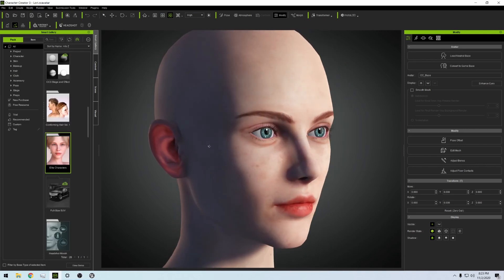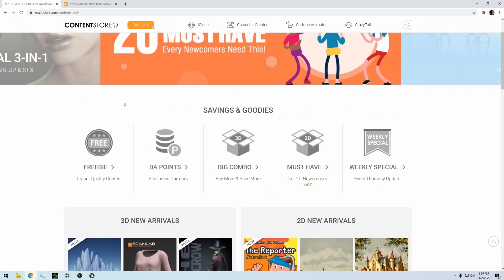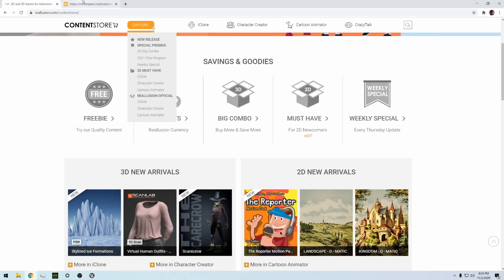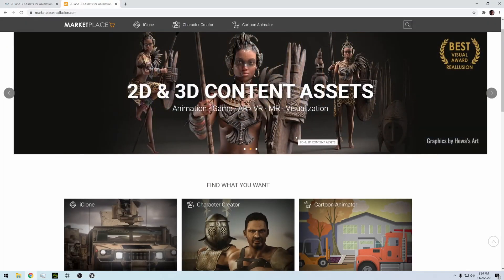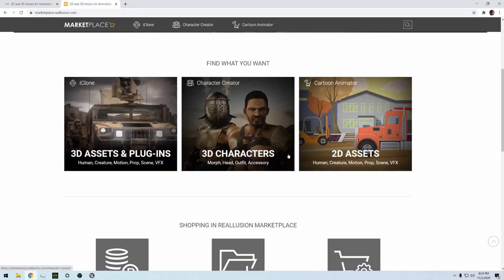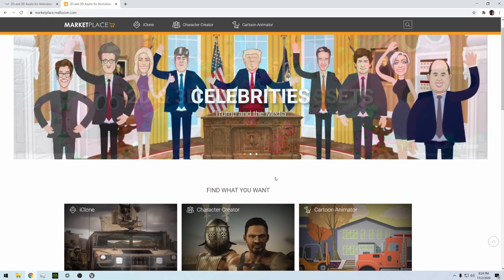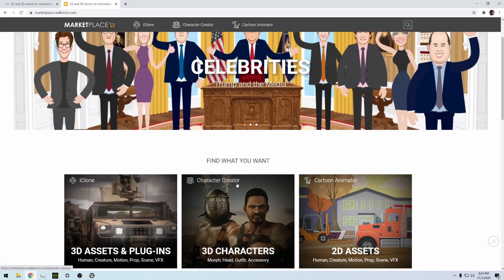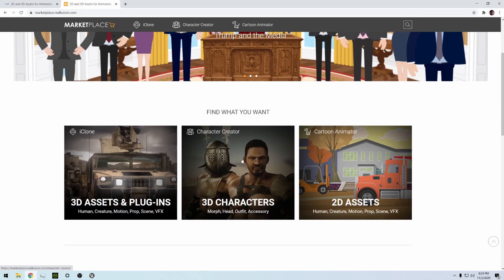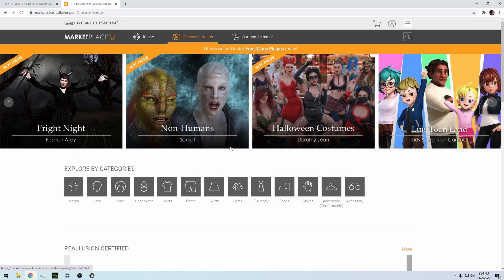I got a lot of questions regarding where I get this stuff. Reallusion has a Content Store - everything here as far as I know is made by the company. The Marketplace, the stuff over here, are made by individuals and they're selling the content here for iClone and Character Creator 3.